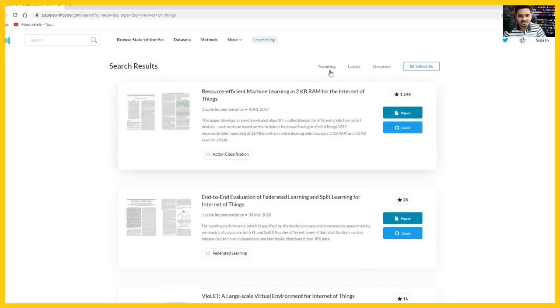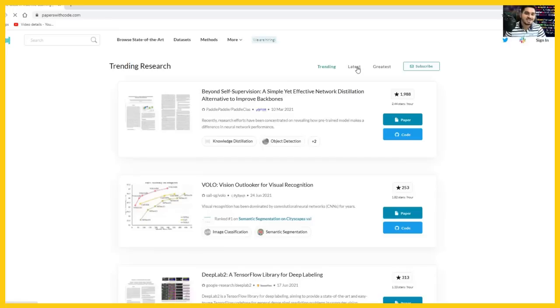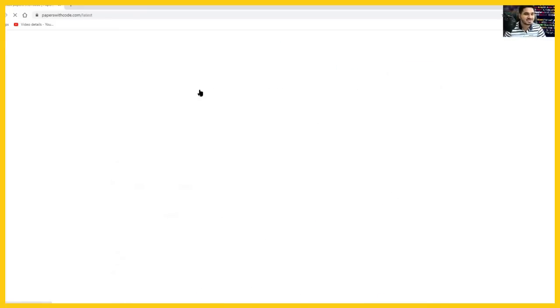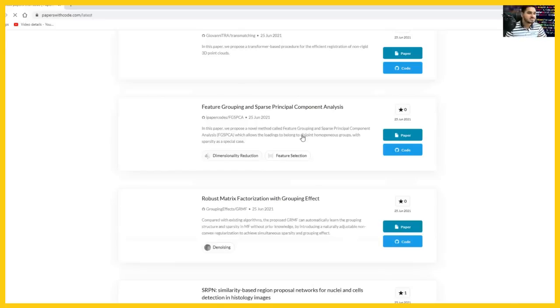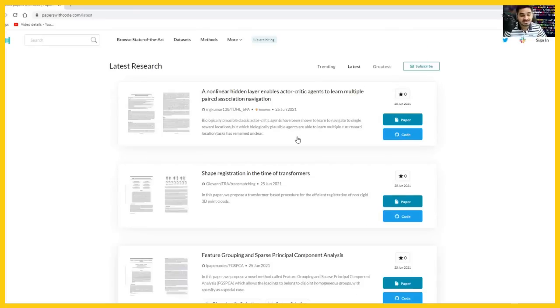And you can see the trending topics on research and you can see the latest topics on research and you can also see the greatest topics. You can find various things here.